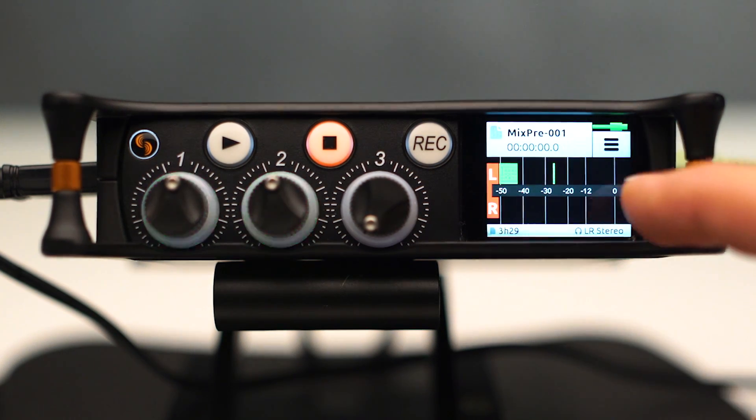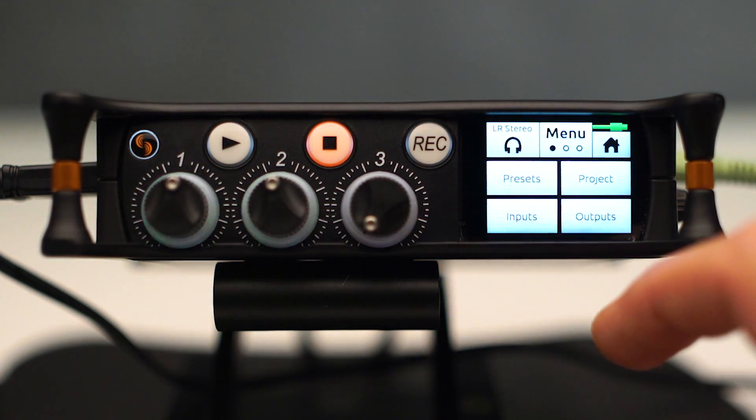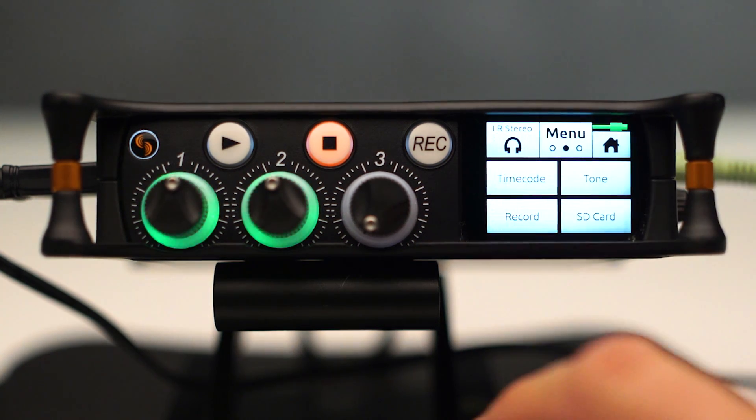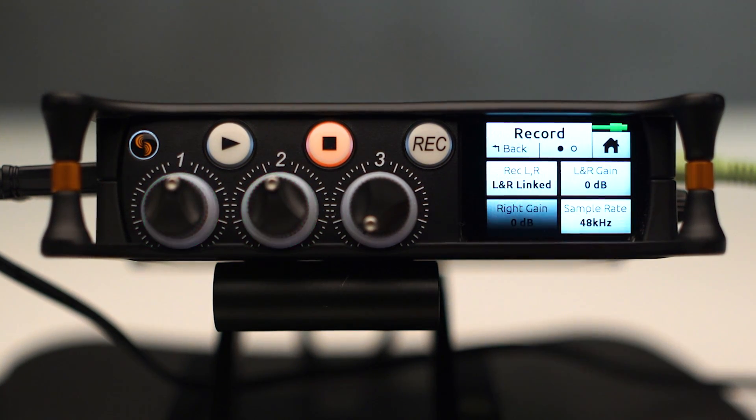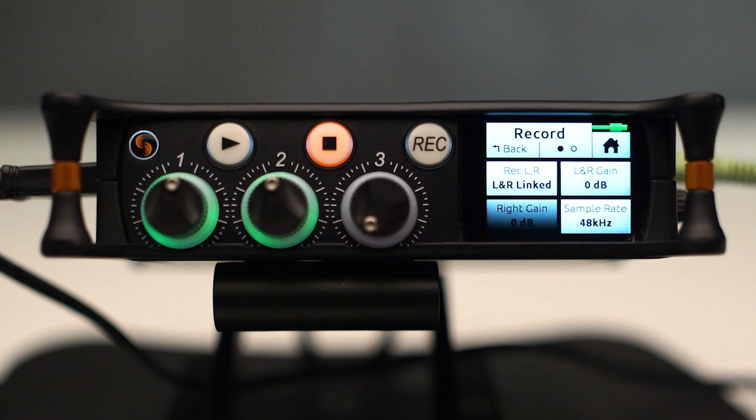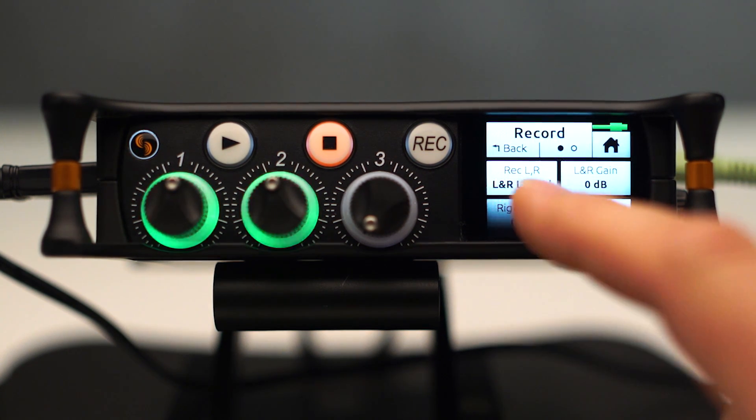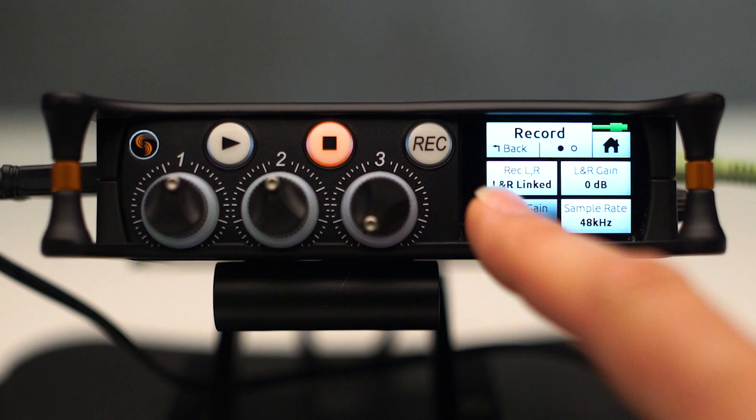There are some other differences in advanced mode. The next thing we want to talk about is our record menu. And you'll see here, this doesn't exist in basic mode at all. You can choose how you want to set up your record.